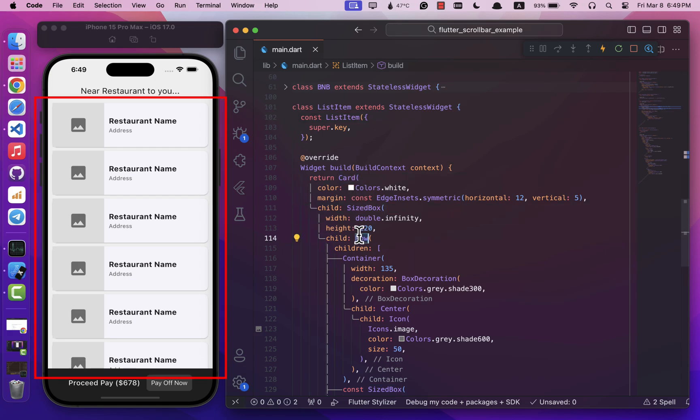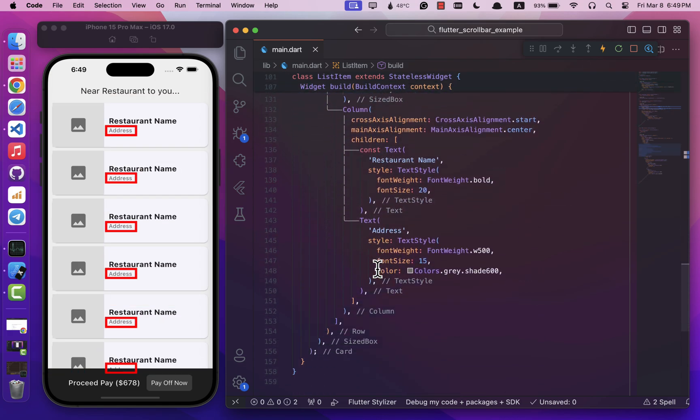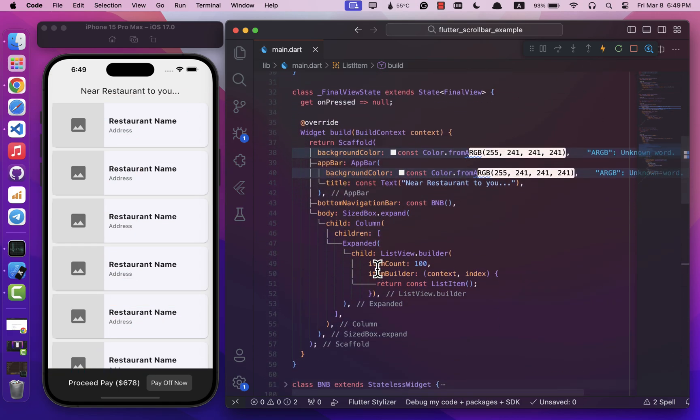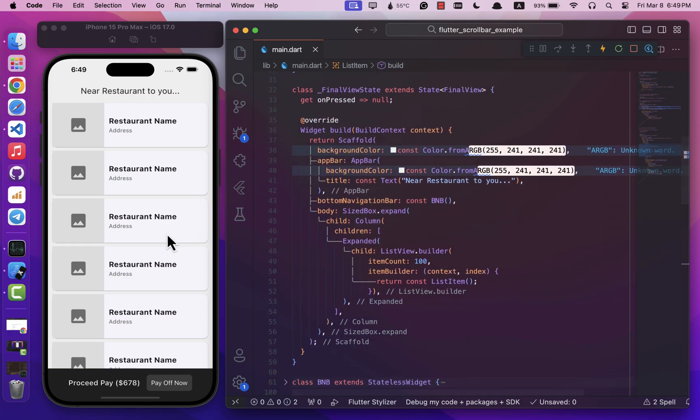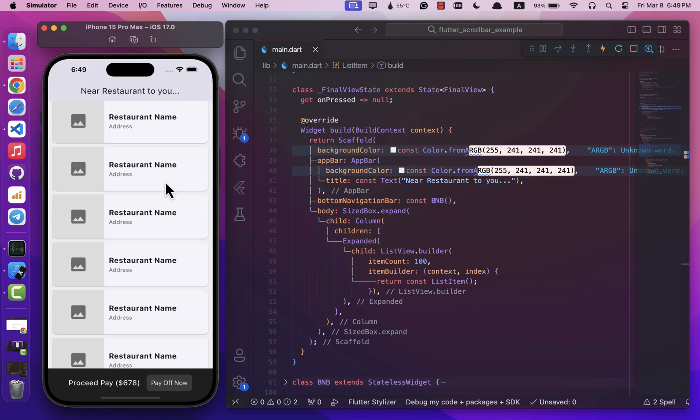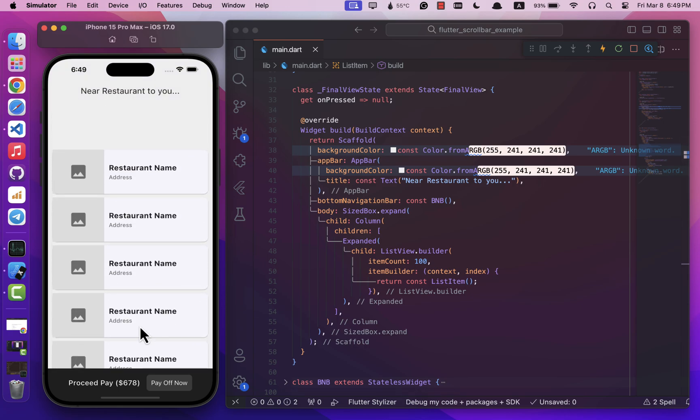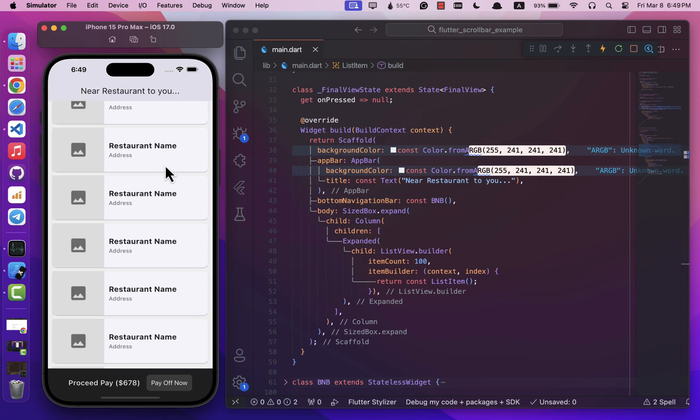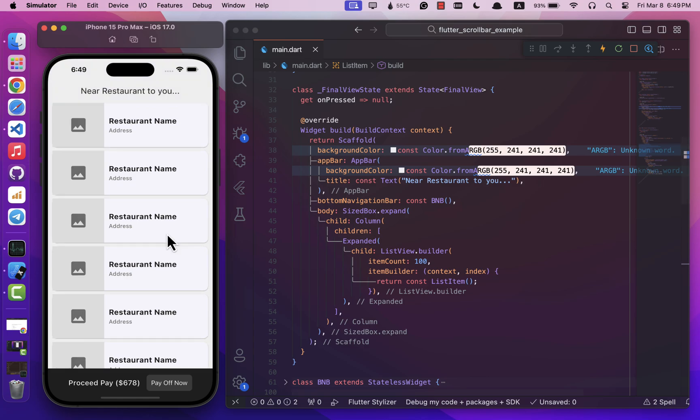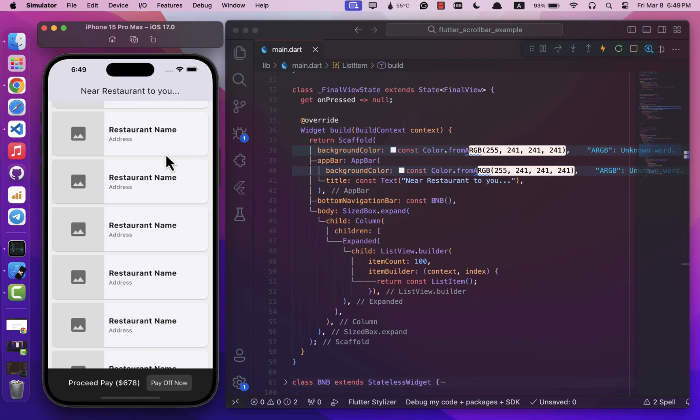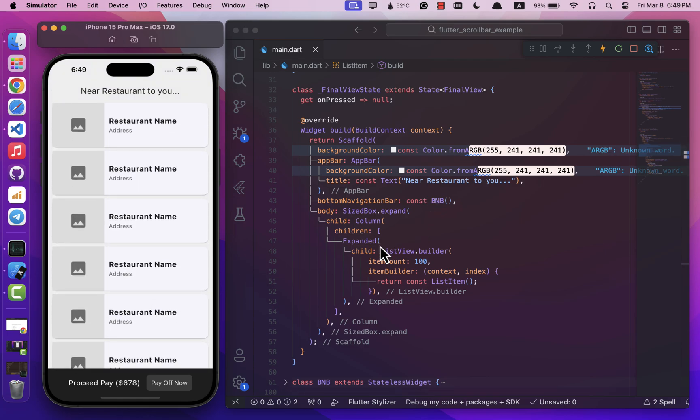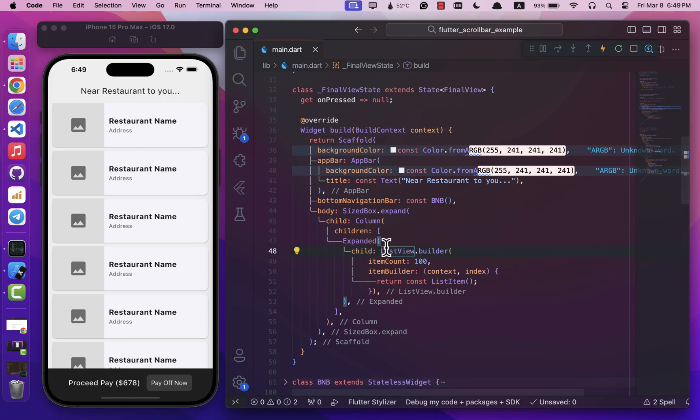Now if you take a look, our ListView is functioning smoothly. However, navigating to the end of the list while scrolling can be quite challenging. This is where the scrollable widget comes into play. Let's incorporate this widget into our ListView and witness how it will effortlessly streamline our navigation process.